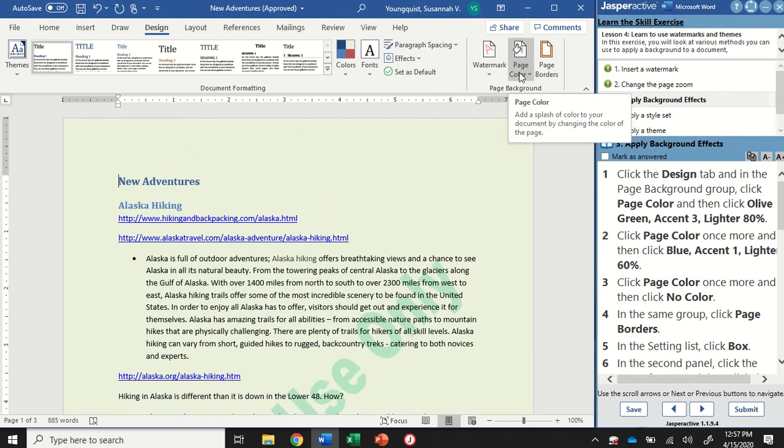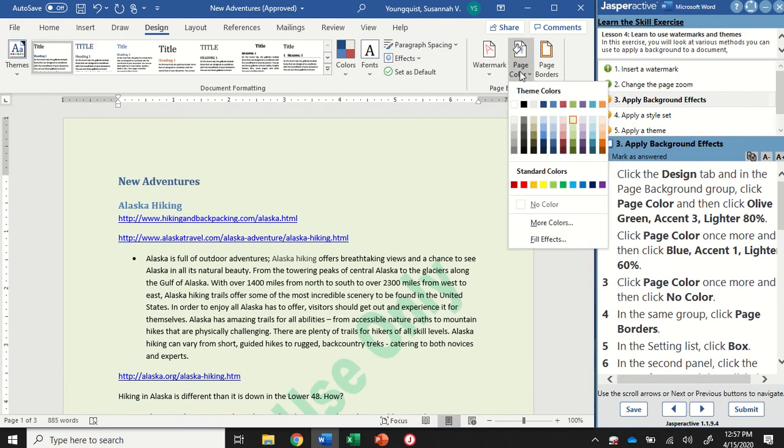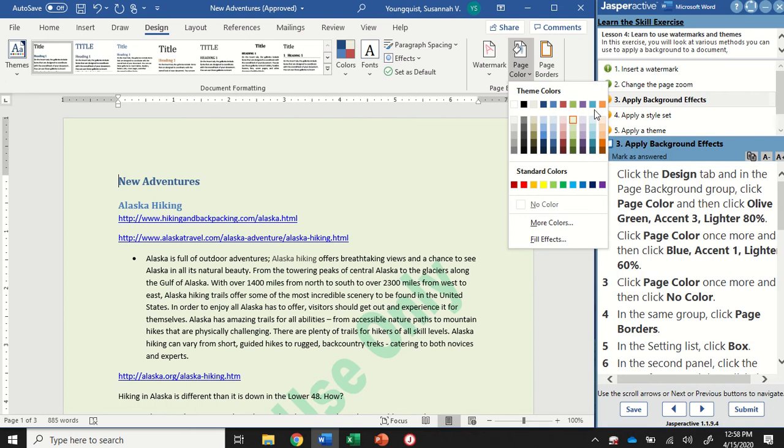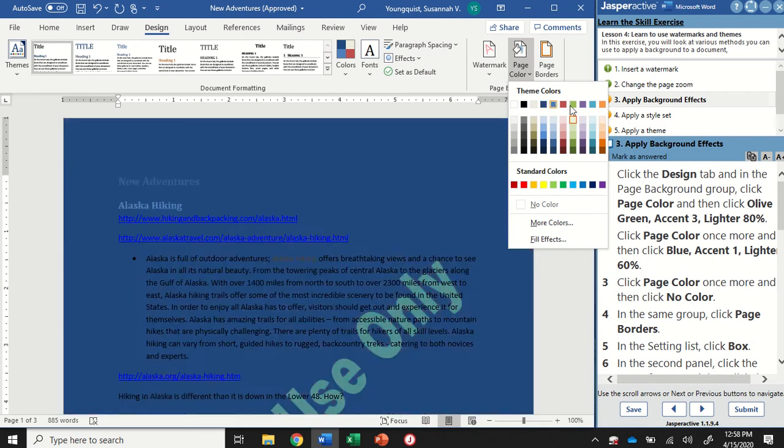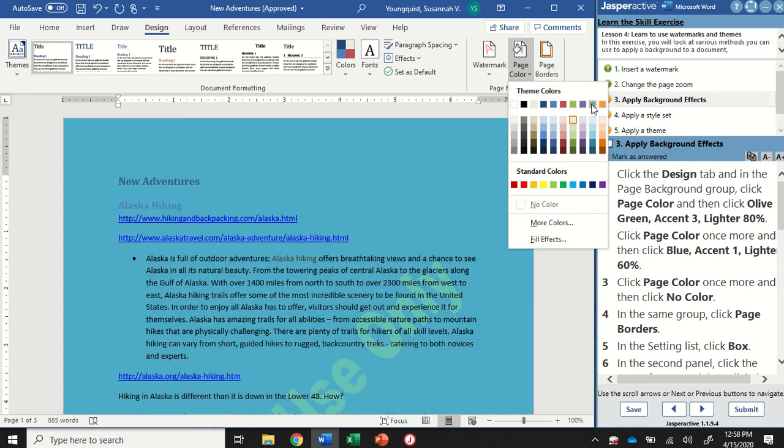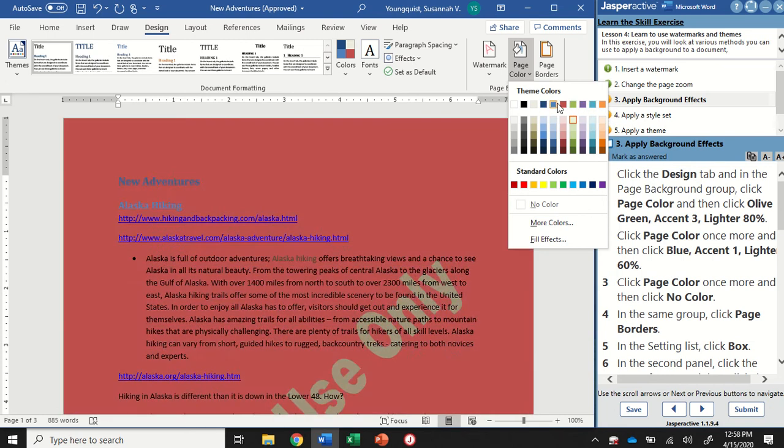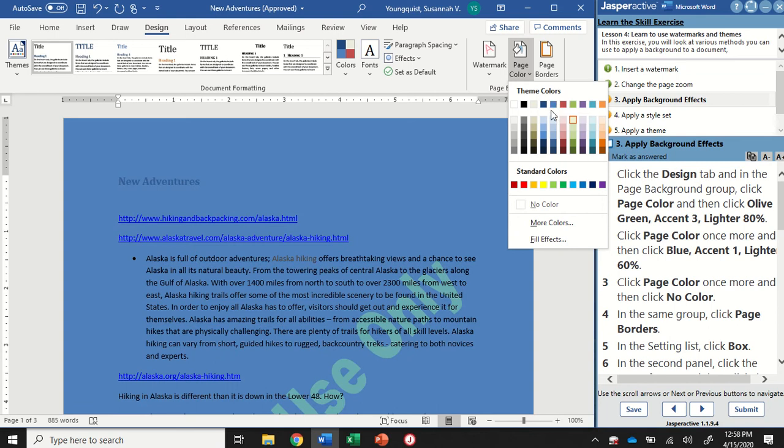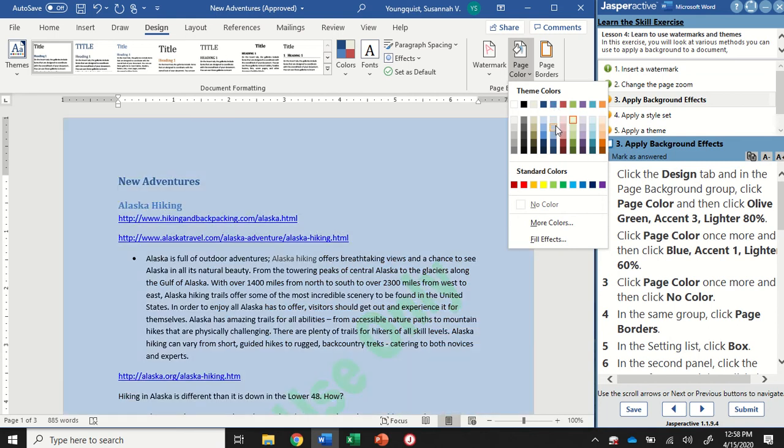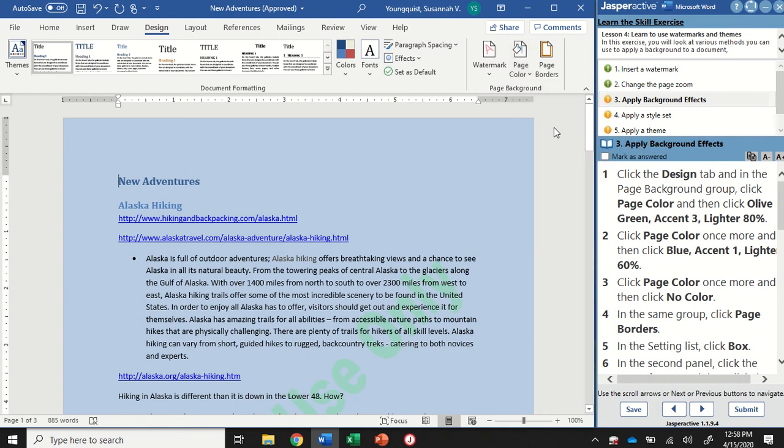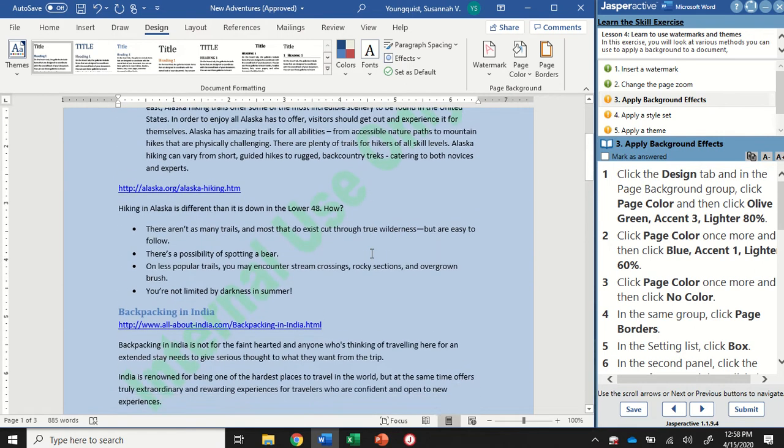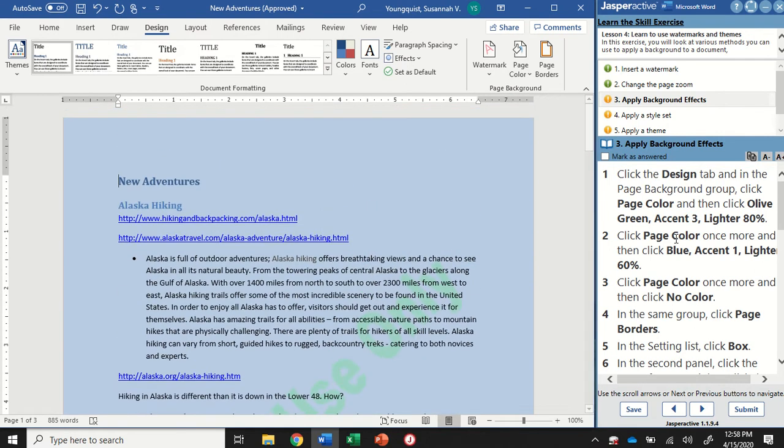I'm going to try a different color. Go to page color. This time we're going to look for blue, accent 1, lighter 60%. But you're going to notice we have a couple of different blue colors on here. If I hover over this one, that's aqua, accent 5. There's blue, accent 1. That's the one I'm looking for, and then I'm looking for lighter 60%. So if I go down two squares, there's the one I'm looking for. I'm going to go ahead and click on that and apply that color.